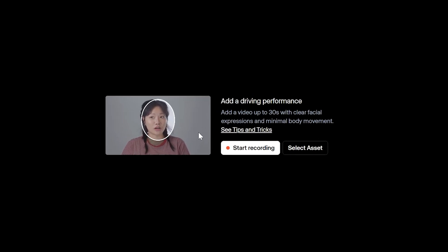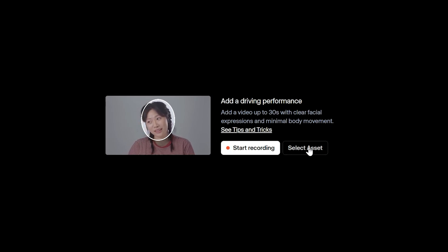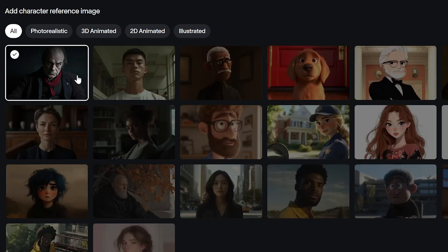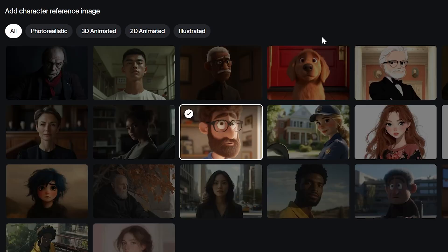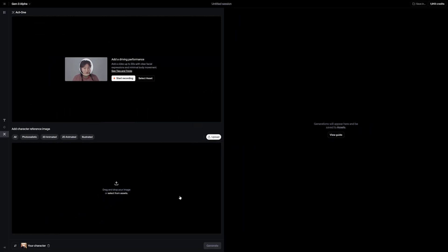The interface shows an example video of what is ideal. You also have the option to record right here in the browser or upload a video using 'Select Asset.' At the bottom section, they have all their pre-generated characters which vary in multiple styles, from looking photorealistic to looking like a Disney animated character. You can also click to upload your own image if you already have a character generated.